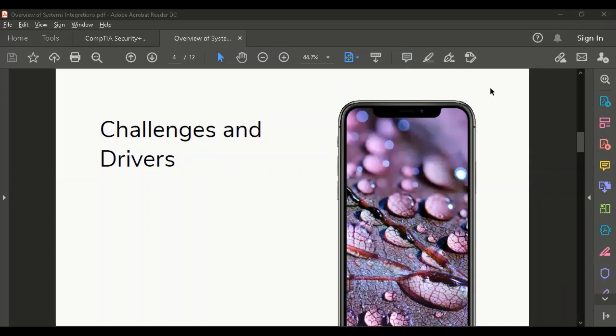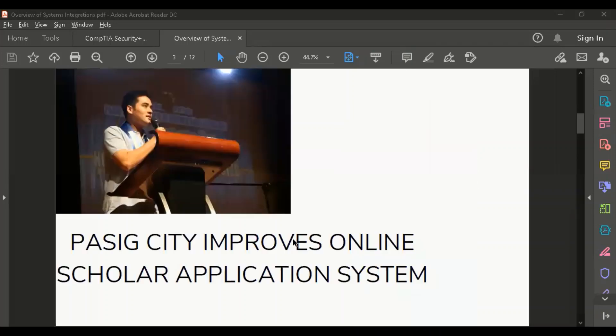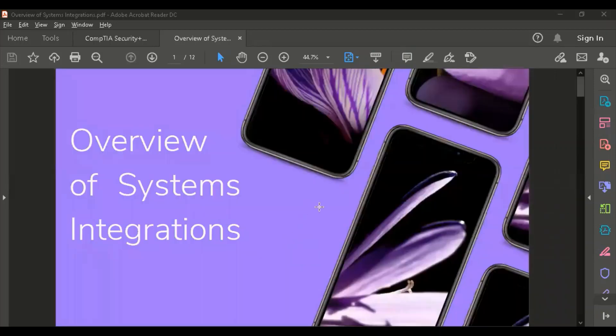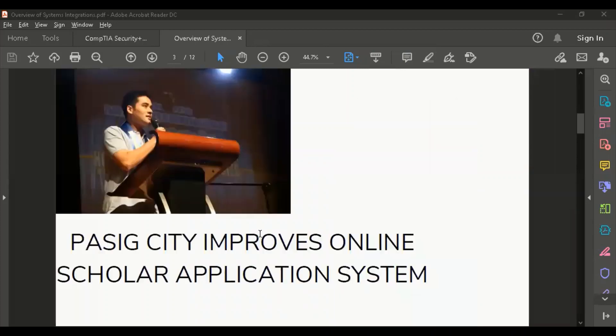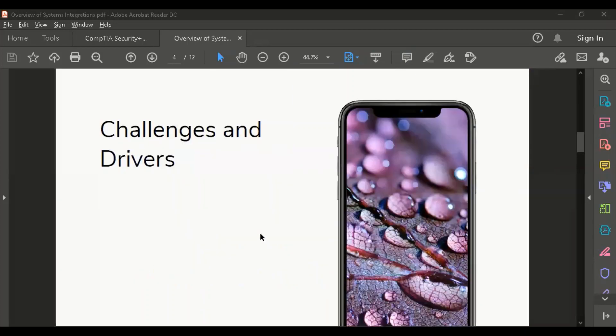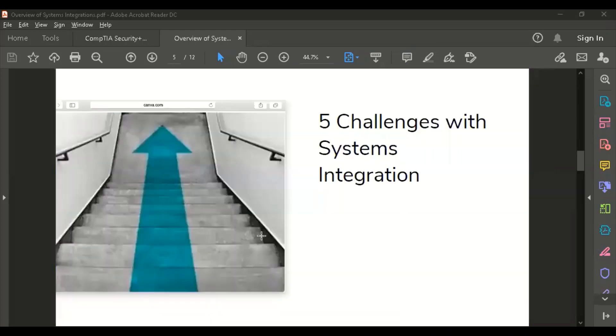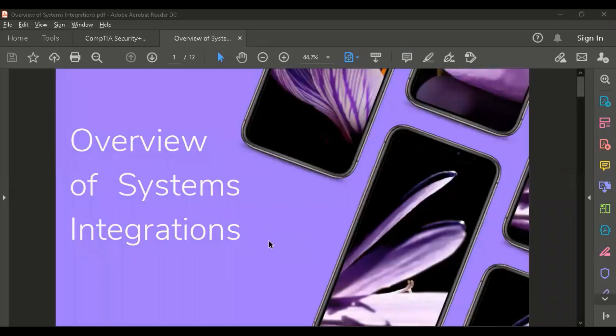Good afternoon, this is Alan Burgos from Hashtag Walk with LAN. Today we will be dealing with overview of systems integrations and discussing the five challenges and drivers of system integrations.